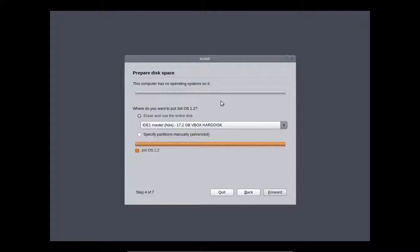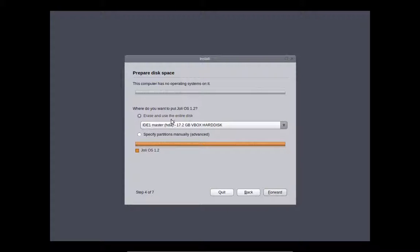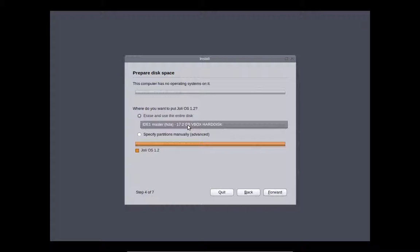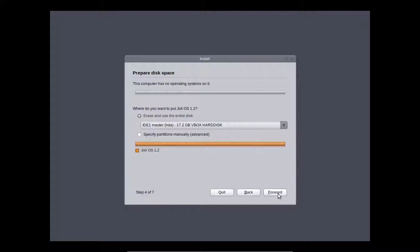Next, prepare disk space. Since we're using a hard disk we created through VirtualBox, we'll click Erase. And it's our only disk. So we'll erase that.